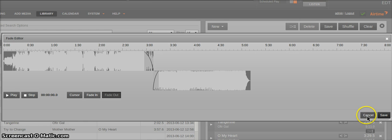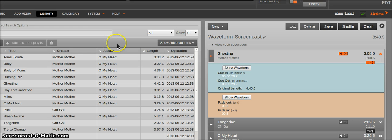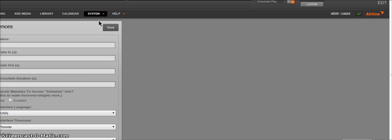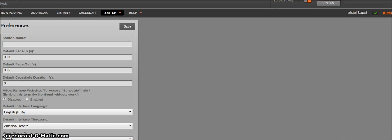Now there's also crossfading that's been added to Airtime. To enable overlapping fades, you have to go to Preferences under System and set the default crossfade duration.